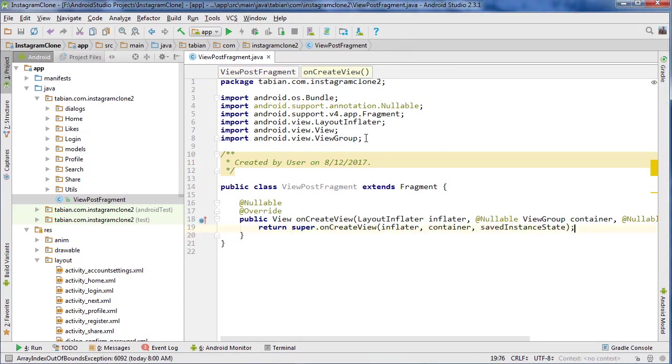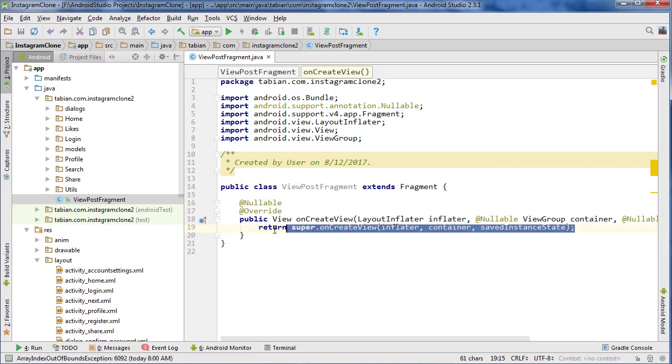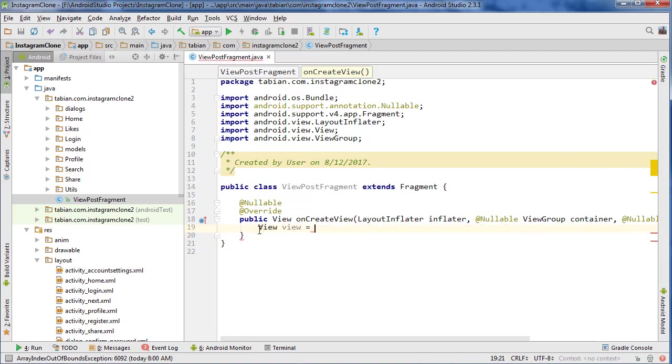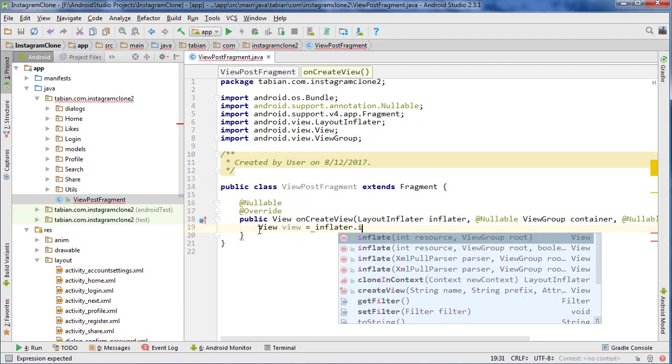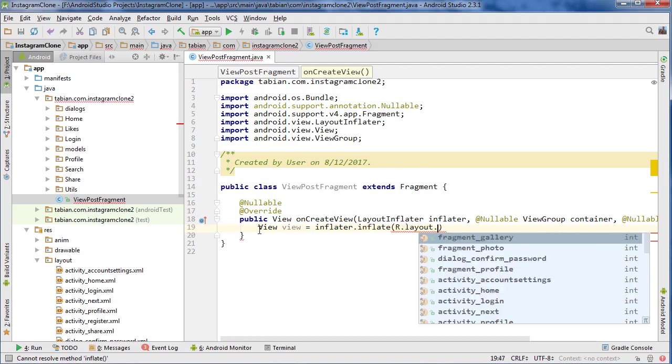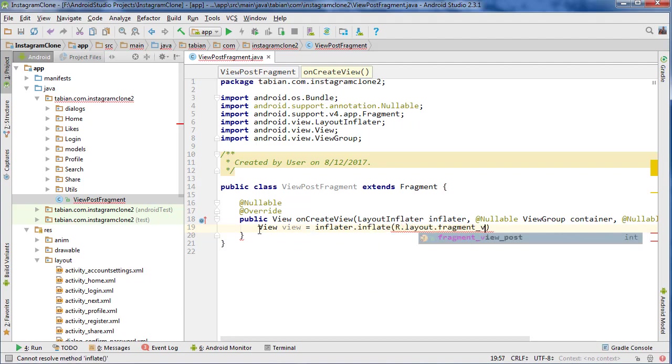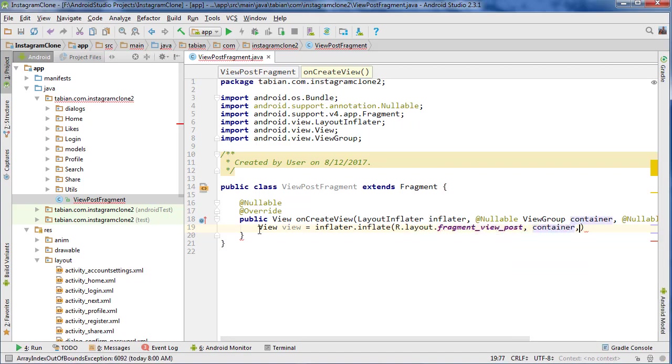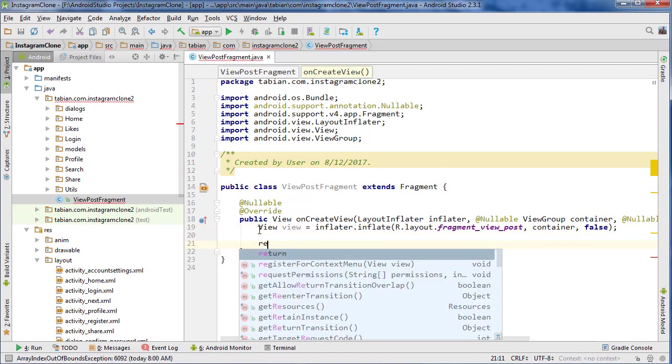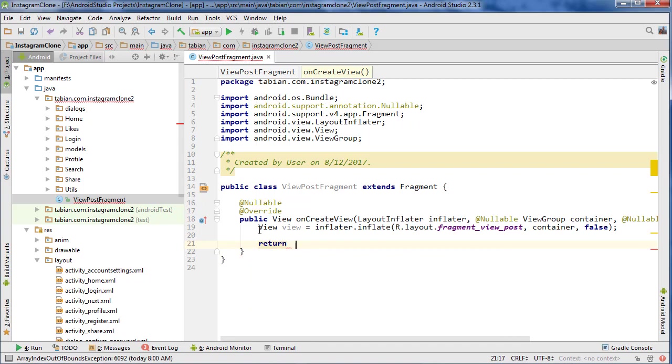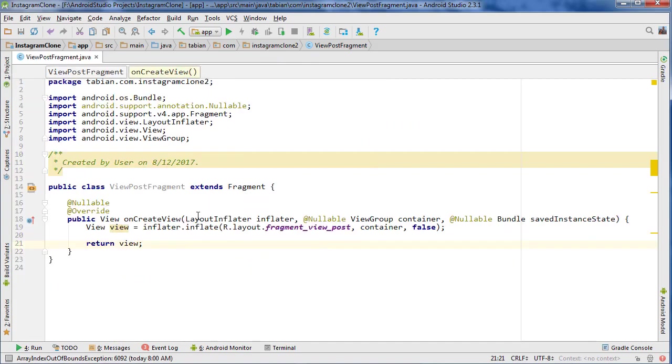We're going to get rid of that, and we're going to create the view ourselves: view equals inflater.inflate R.layout.fragment_view_post, container, false, and then return the view. I'll actually close this.